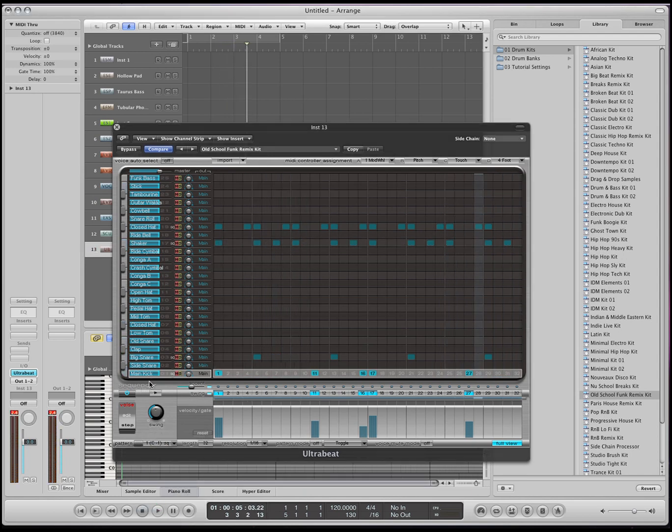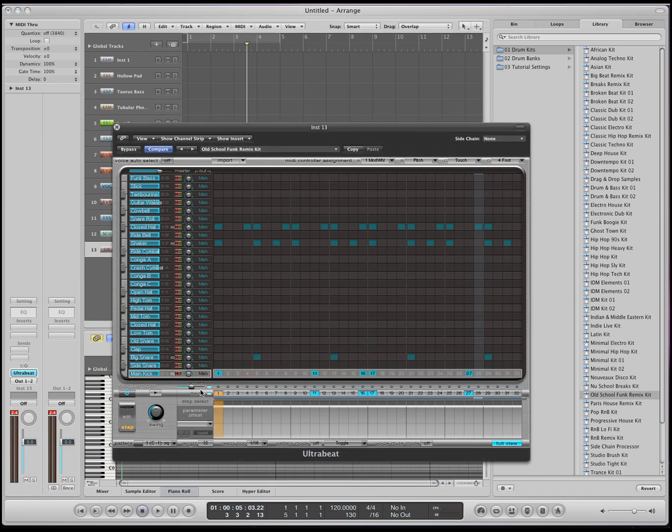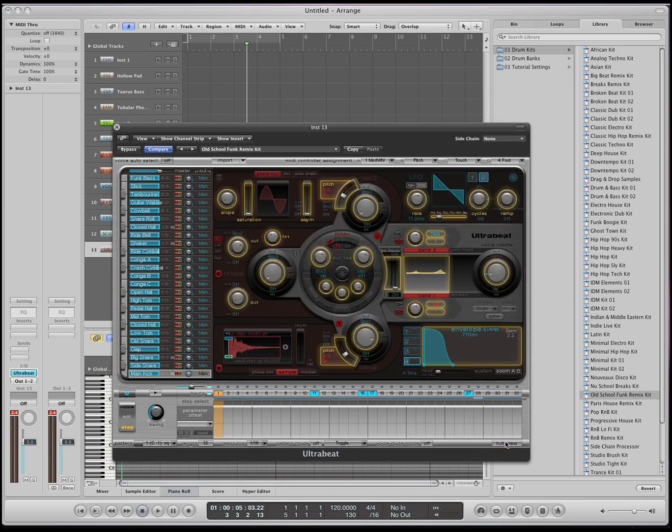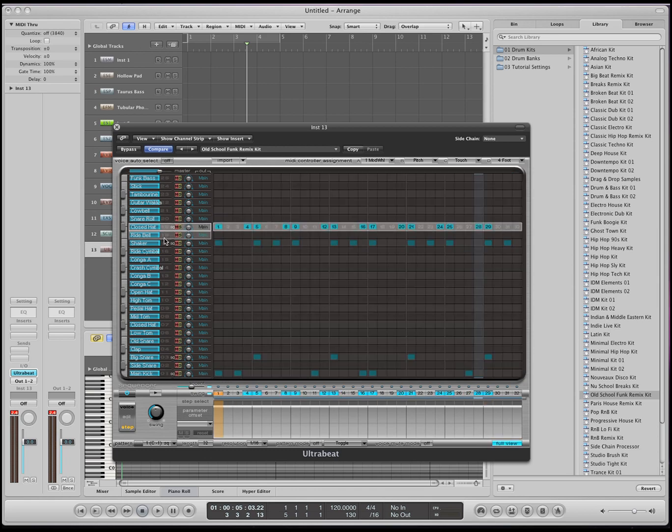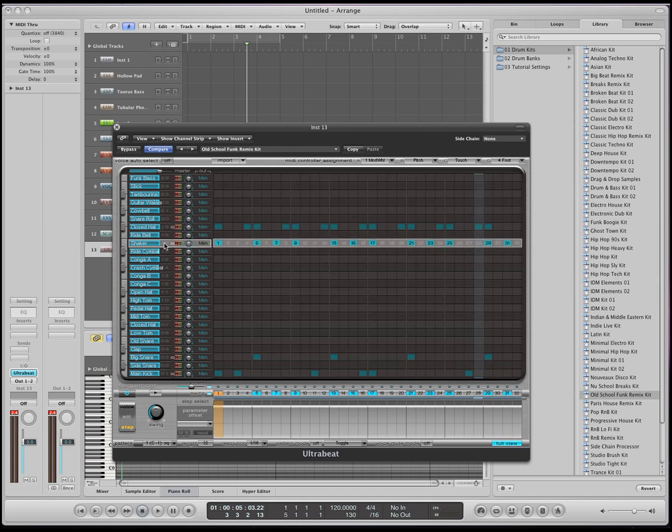Now not only can you change the general effects of all these instruments, but you can change every single note on all the instruments that you play. So this is the instrument that we're playing. Okay, if you press this button, the step, and go back to the non-full view, then all the instruments that you play can be changed with any of these buttons.